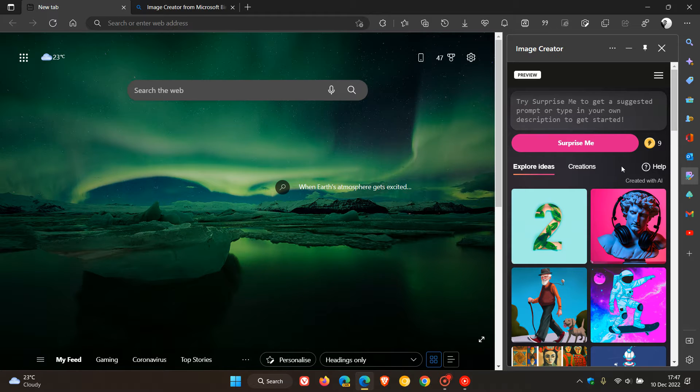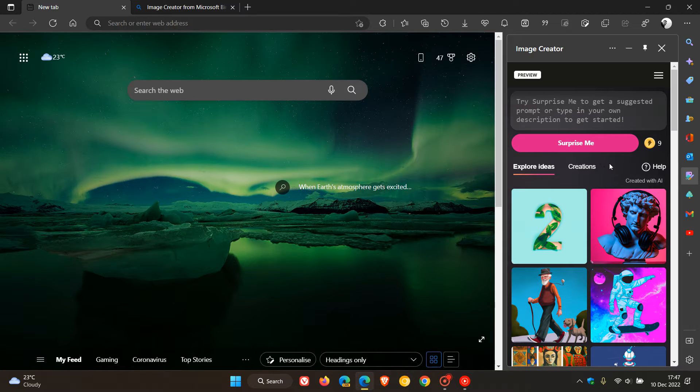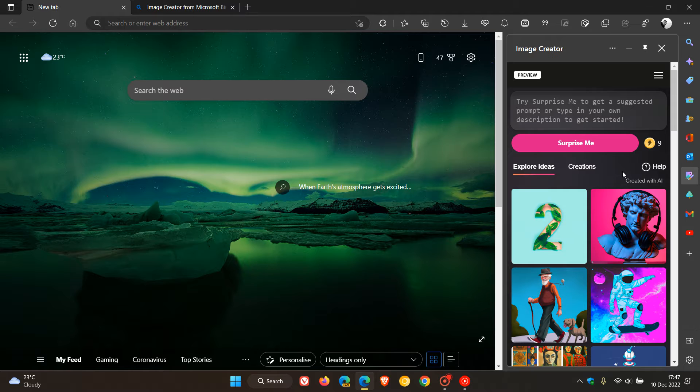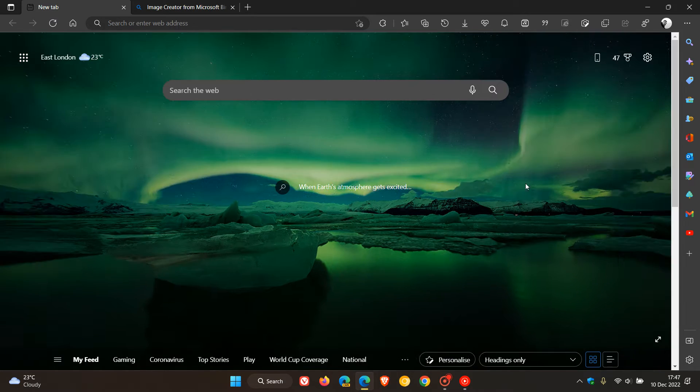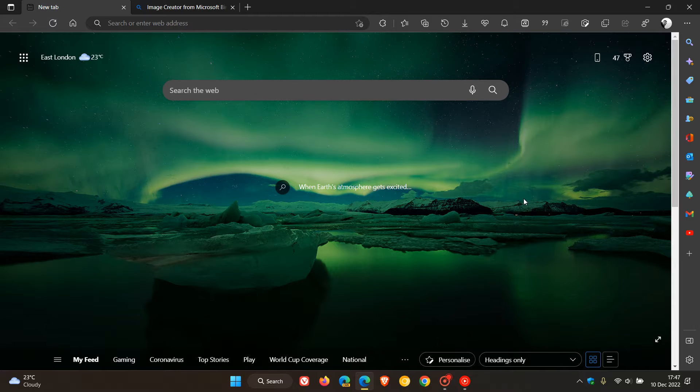Now the image creator, in case you're unaware, allows you to create an image that doesn't exist, and the tool will make that image for you using AI, also referred to as artificial intelligence. Now I'll leave a link in the description to that previous video,